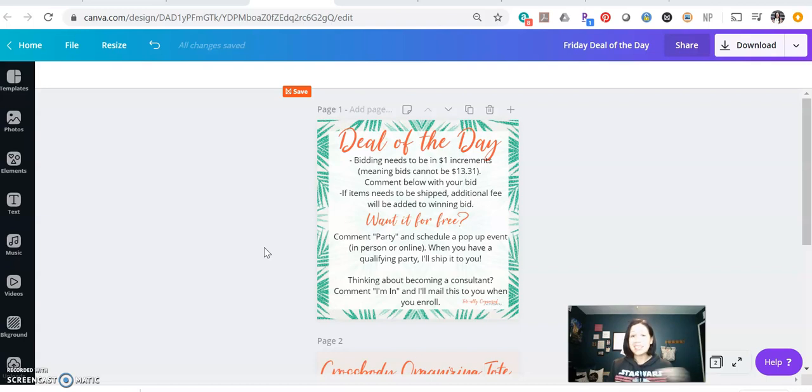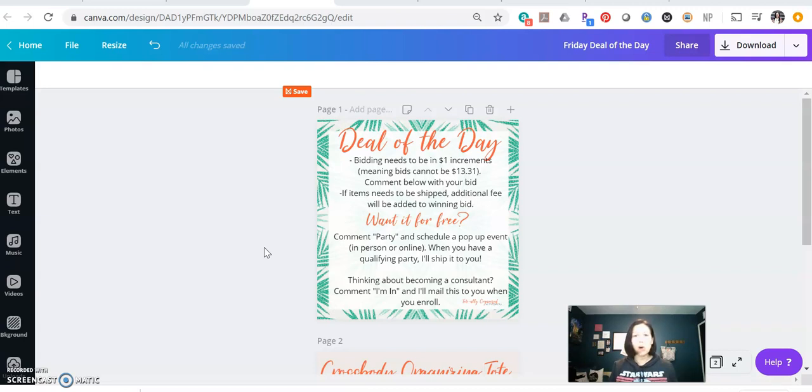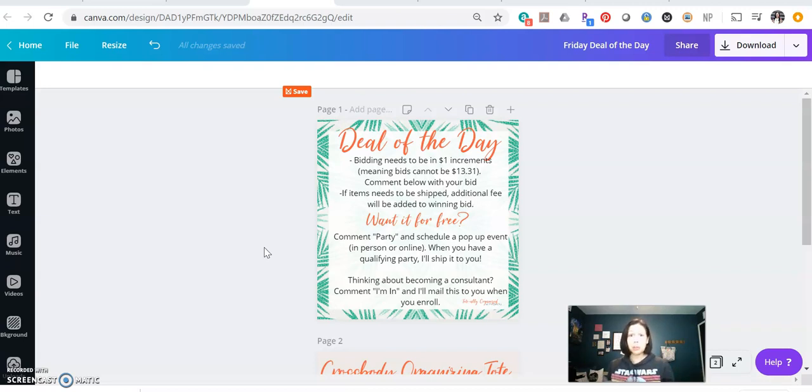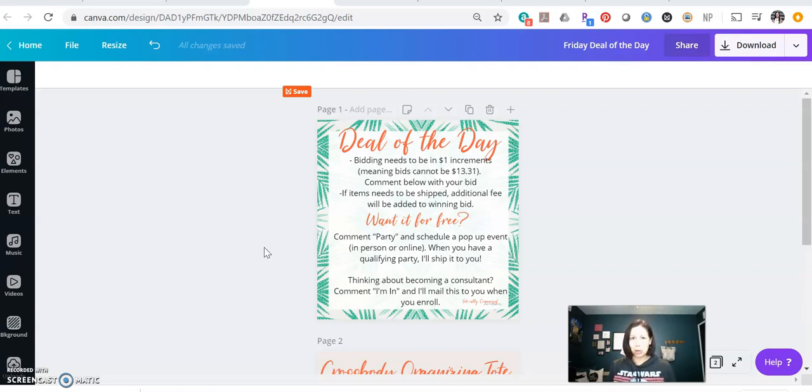I can send you an invoice for this amount and I use square. I can send you an invoice for this amount, or if you would like to do a super easy pop-up party, you invite some people, I'll show off some products. Once your party or once your shopping link gets fill in the blank in sales, I'll send this to you for free. And then I say, can I send you a couple of party date options?